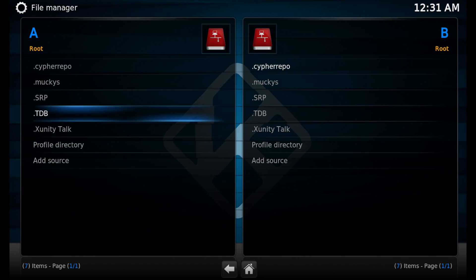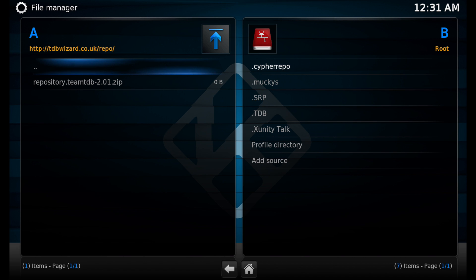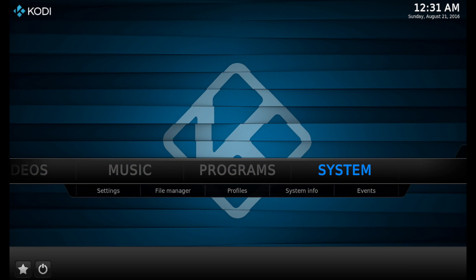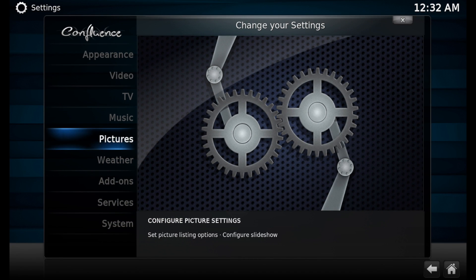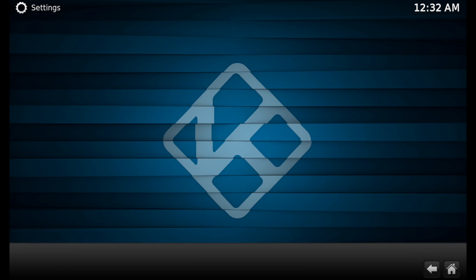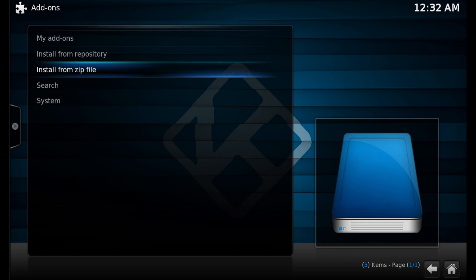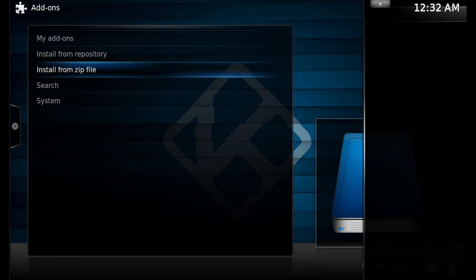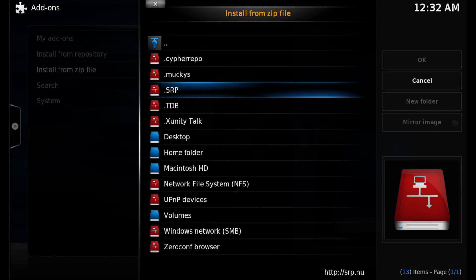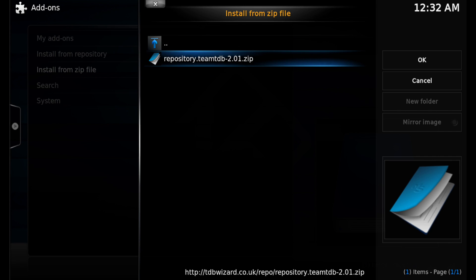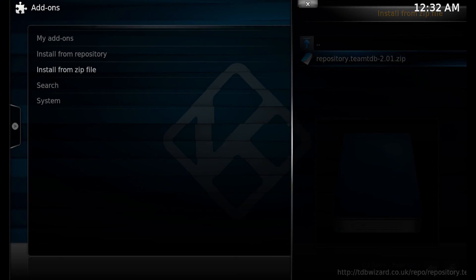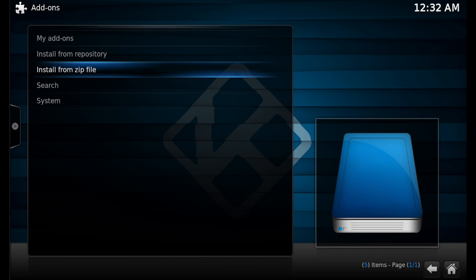Now click on the dot TDB source that you just added and make sure you see the content inside of it. Then go back to the home screen and go into System → Settings → Add-ons → Install from Zip File. Click on the dot TDB source that we just added, then click on Team TDB Repo.